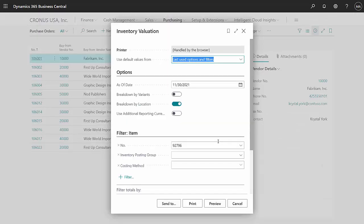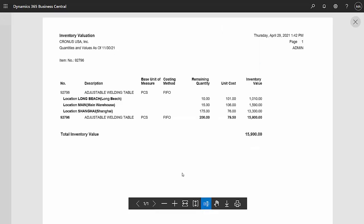Now let's take a look at the inventory valuation for this item. And I can see from this report that in the Shanghai warehouse, the unit cost is not $75. It is now $76 because I added the $1 per unit landed cost to that particular receipt.